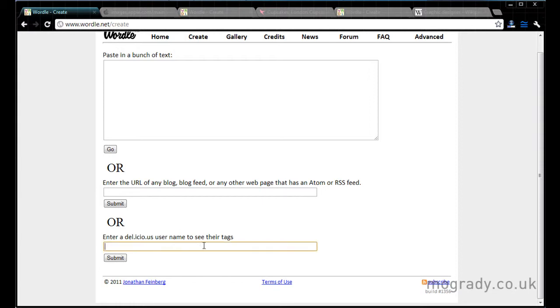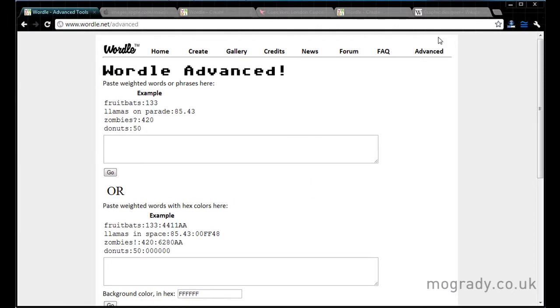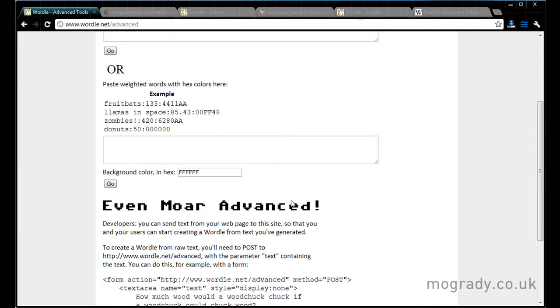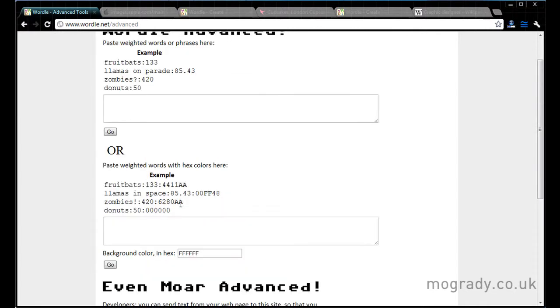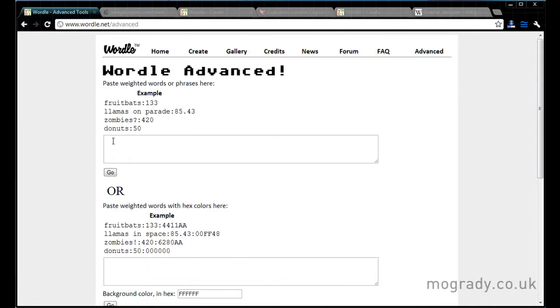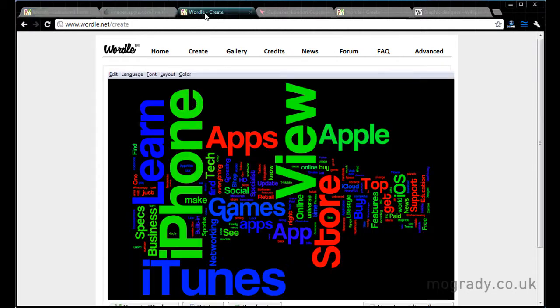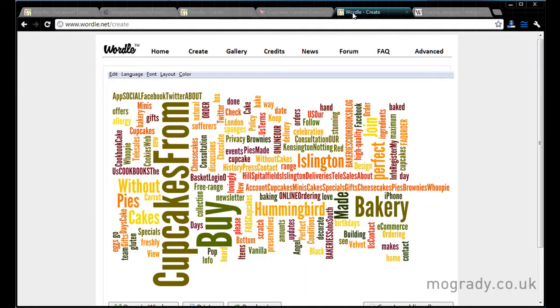You can also do a delicious tag. So this will go into someone's delicious area. And Advanced we'll be looking at in part two. You can go into spreadsheet and even more, and put in the ranking and the colors of specific words that you want.